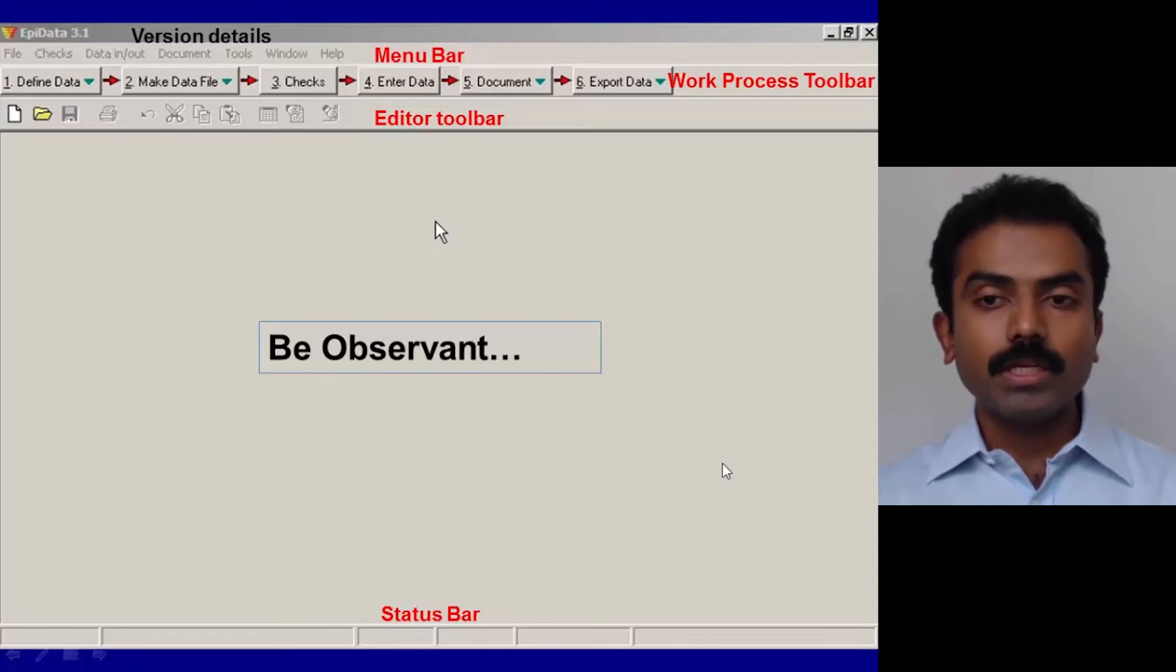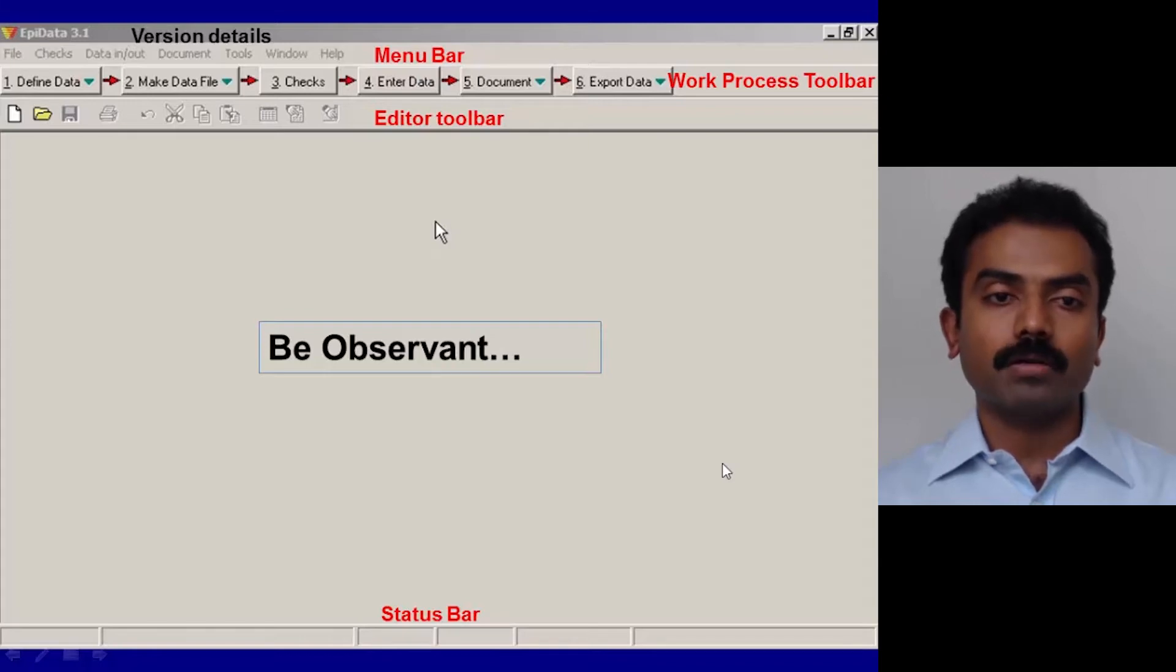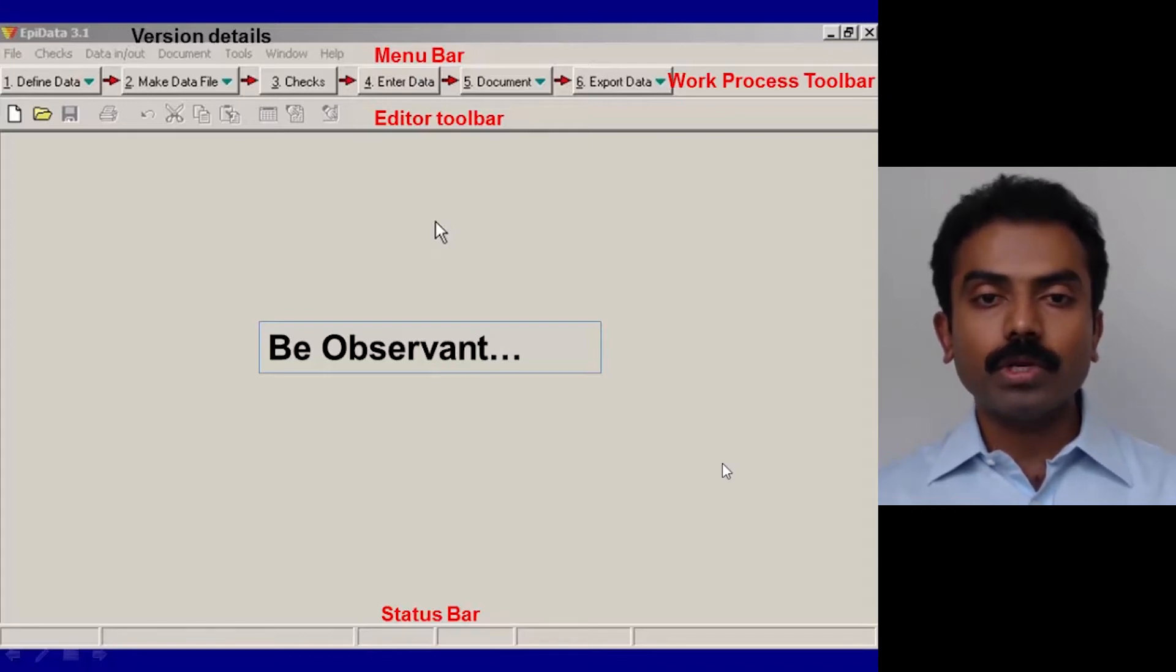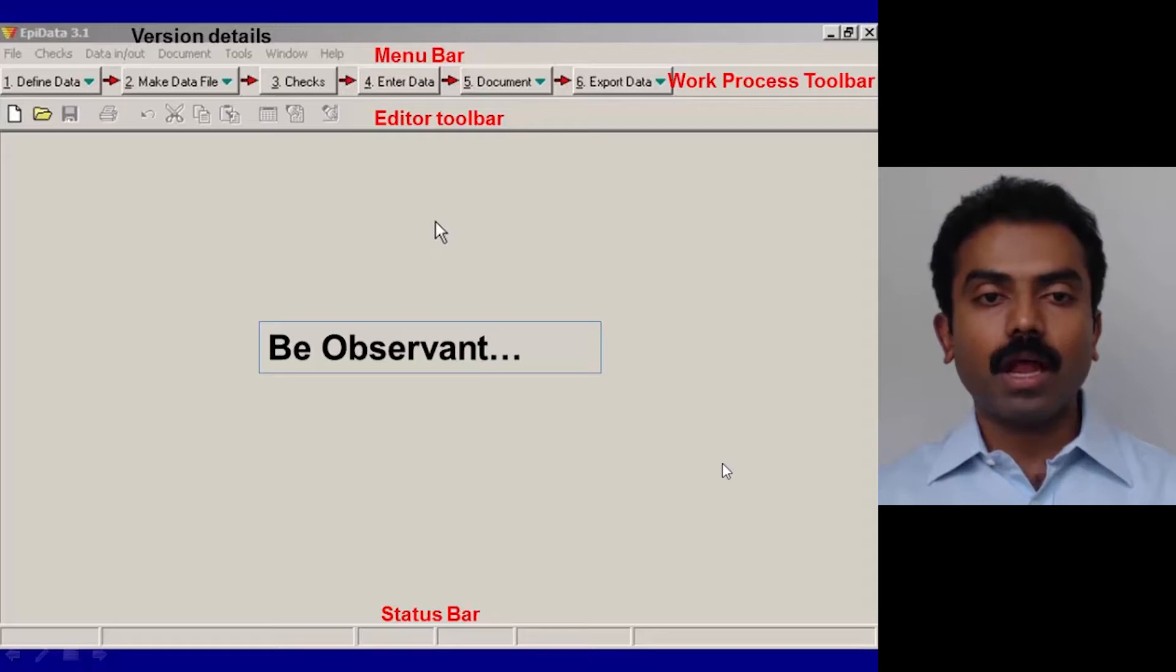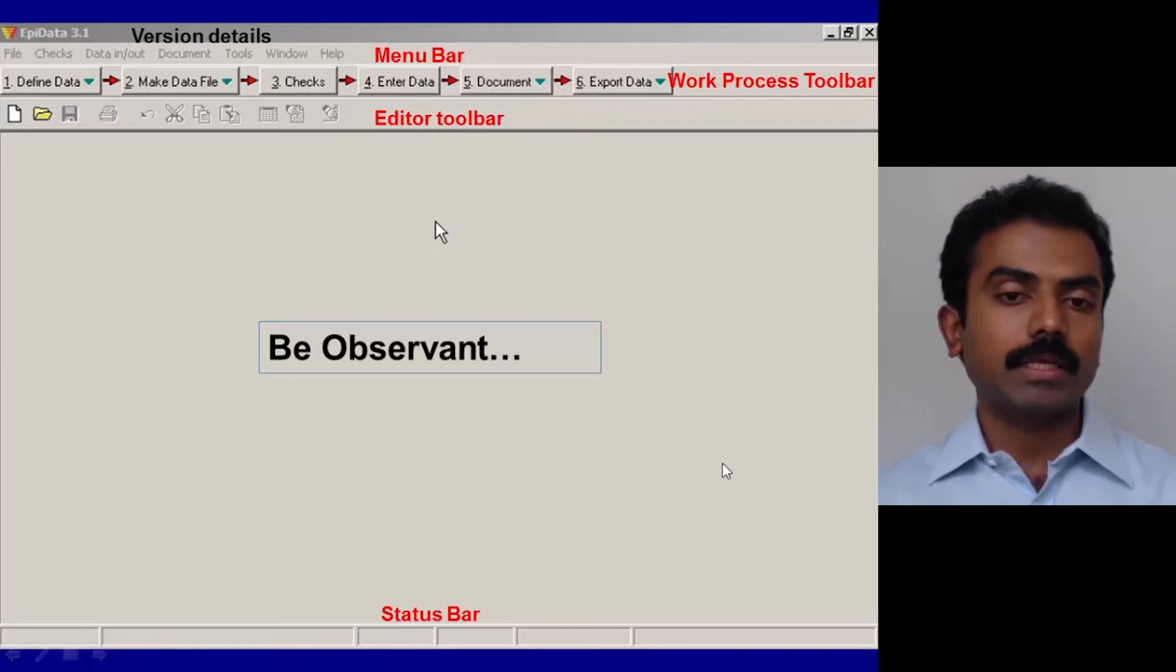Just below the Work Process Toolbar you have something called the Editor Toolbar. This has the usual edit options: cut, undo, copy, paste, print, save, things like that.